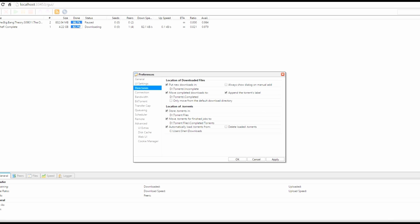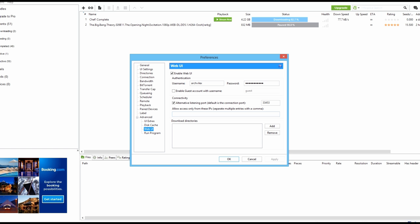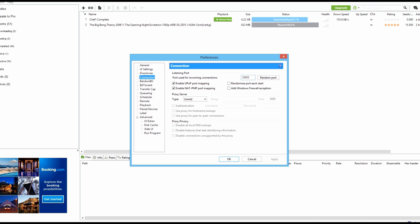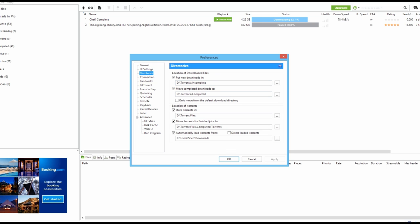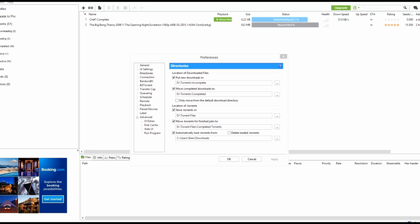That is the main thing we need the Web UI for. You can close it and go back into the uTorrent settings in the main client. Double-check your directories and make sure they are the same.